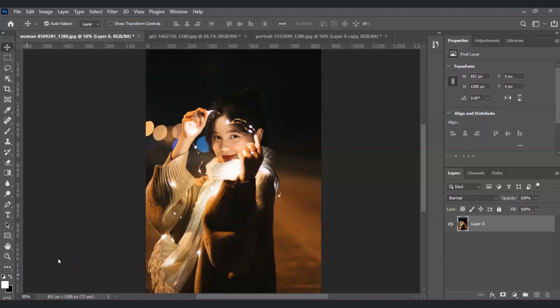In this video I'm going to show you how to apply and customize filters in Photoshop for stunning image effects. Let's get started. Here you can see I have this image of a woman.